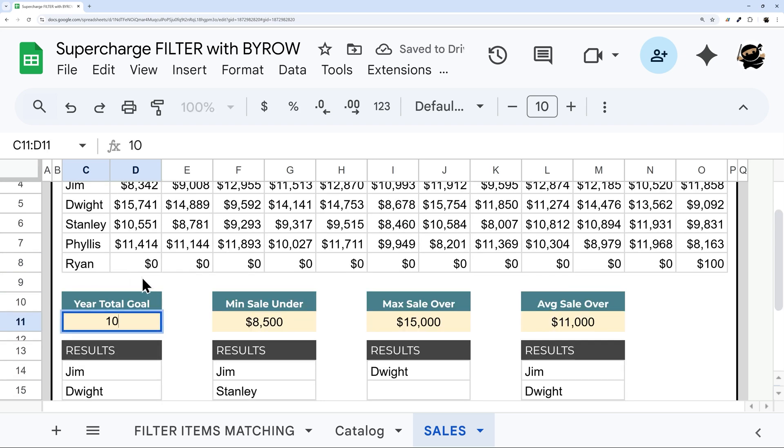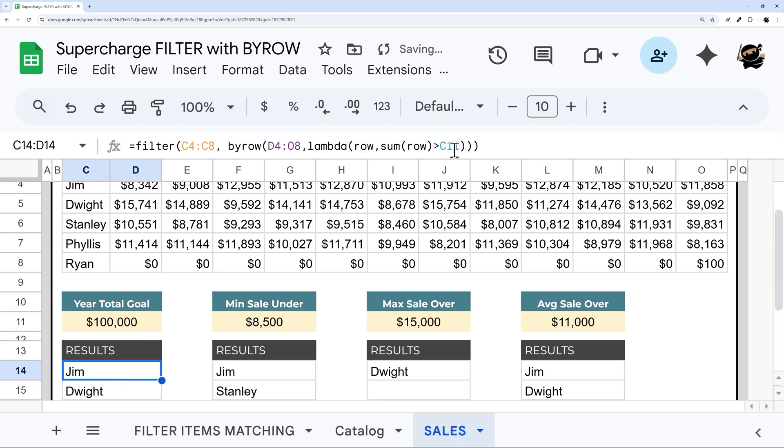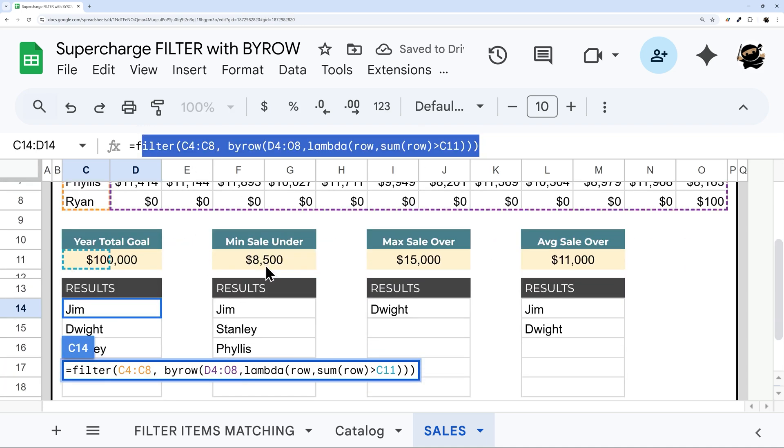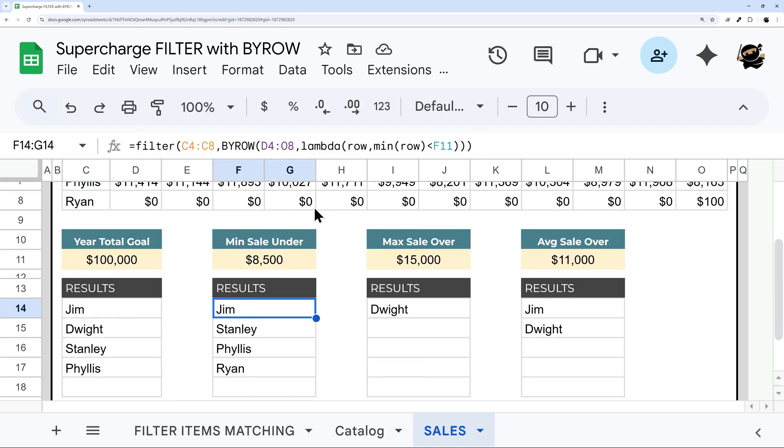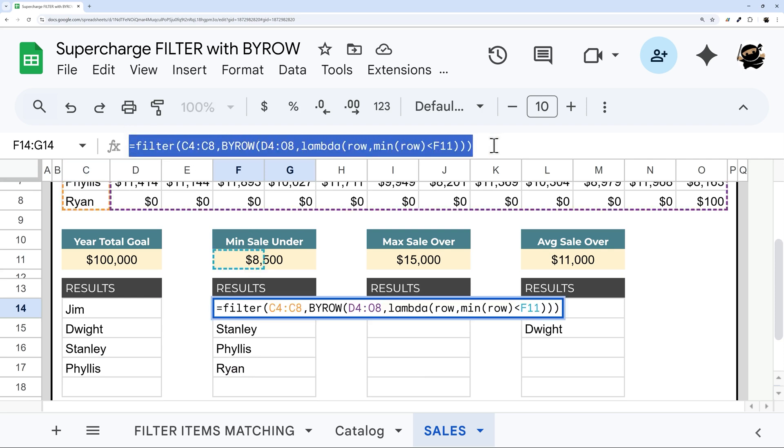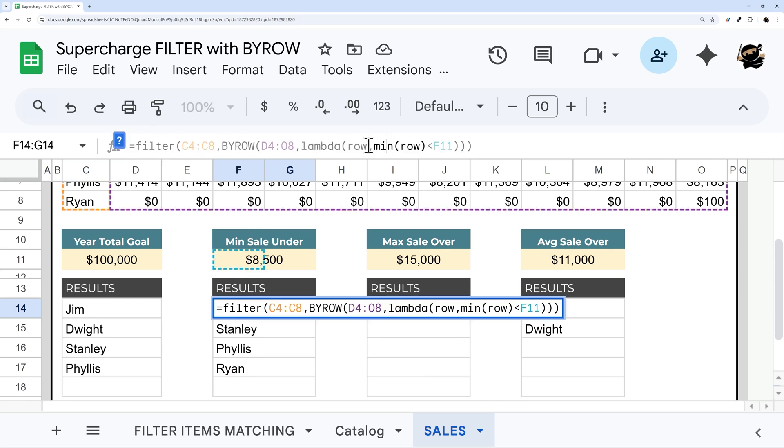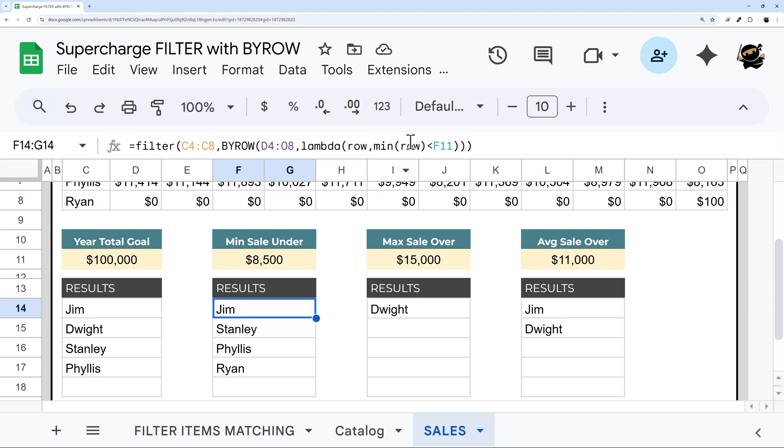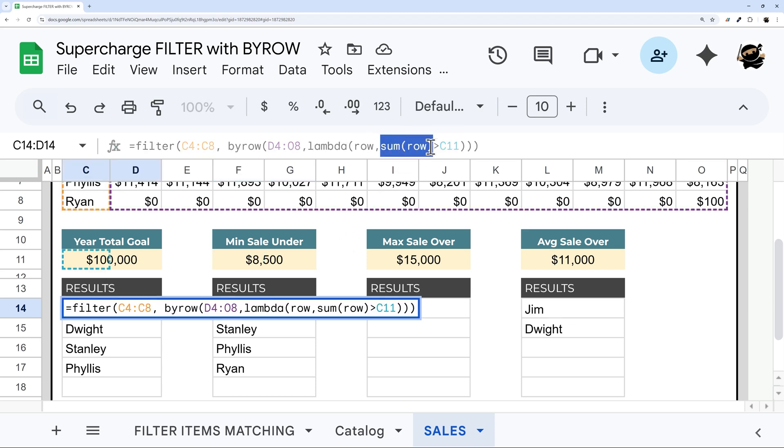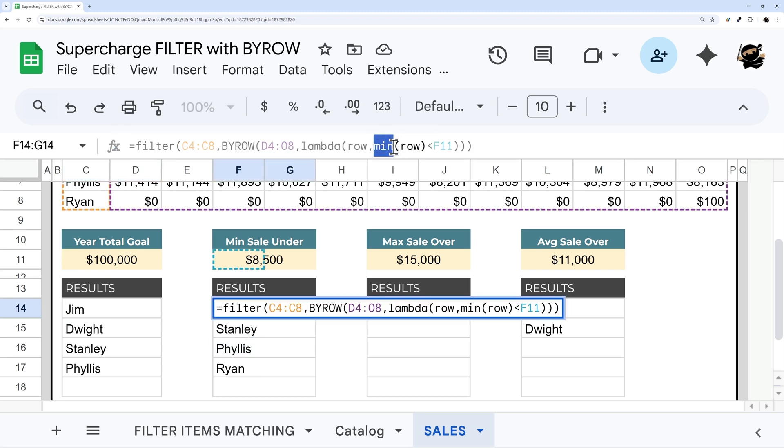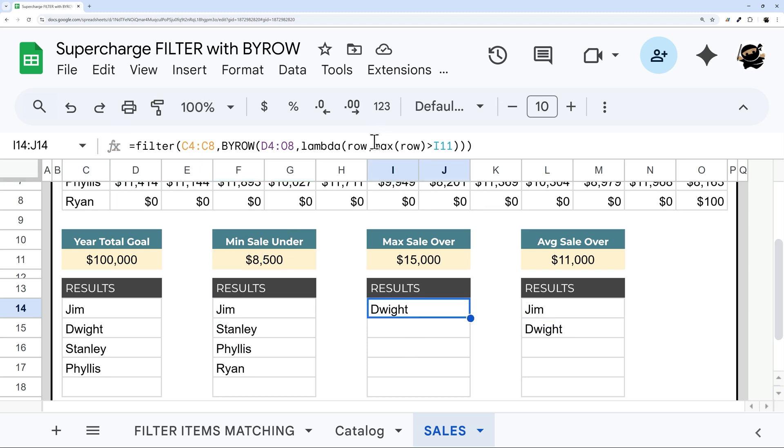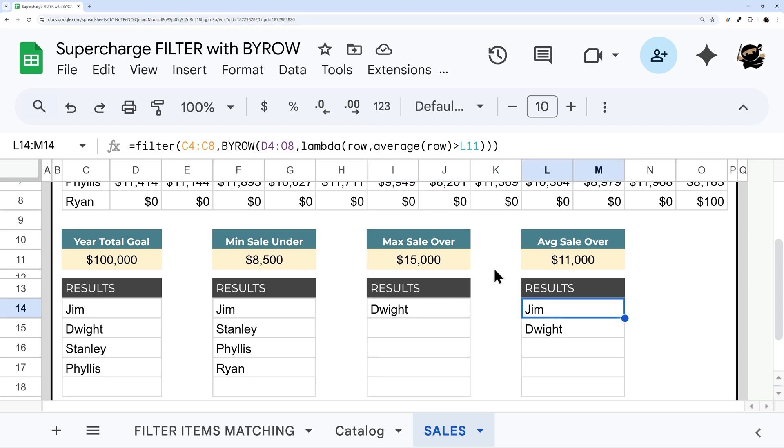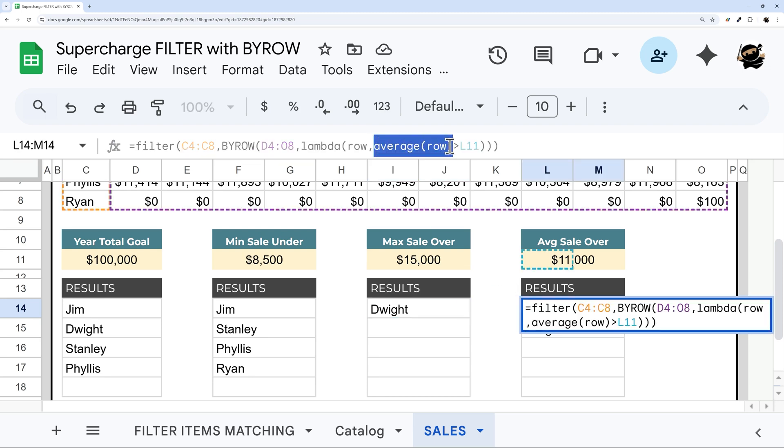All right, so that is how that one works. And so with this same logic, you're probably understanding how the rest of these work. And if I click over them, you can see we have the same function going on here. All we're doing is changing our logic here. And so in this one, instead of SUM row, we are doing MIN row, less than F11. And this next one, we're doing MAX row is greater than I11. And then in our final one, we're doing average.